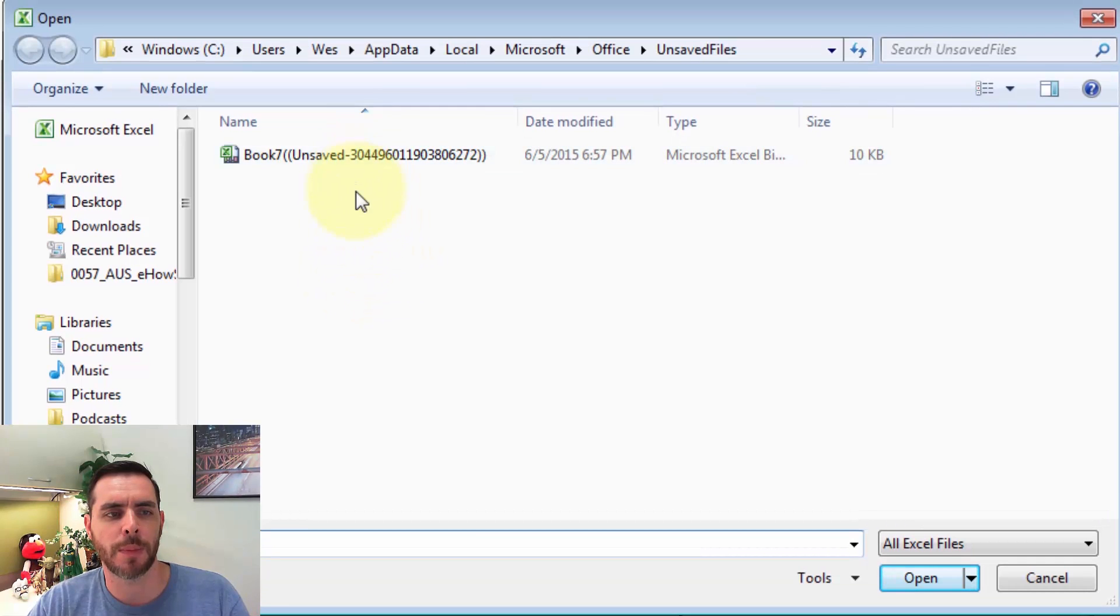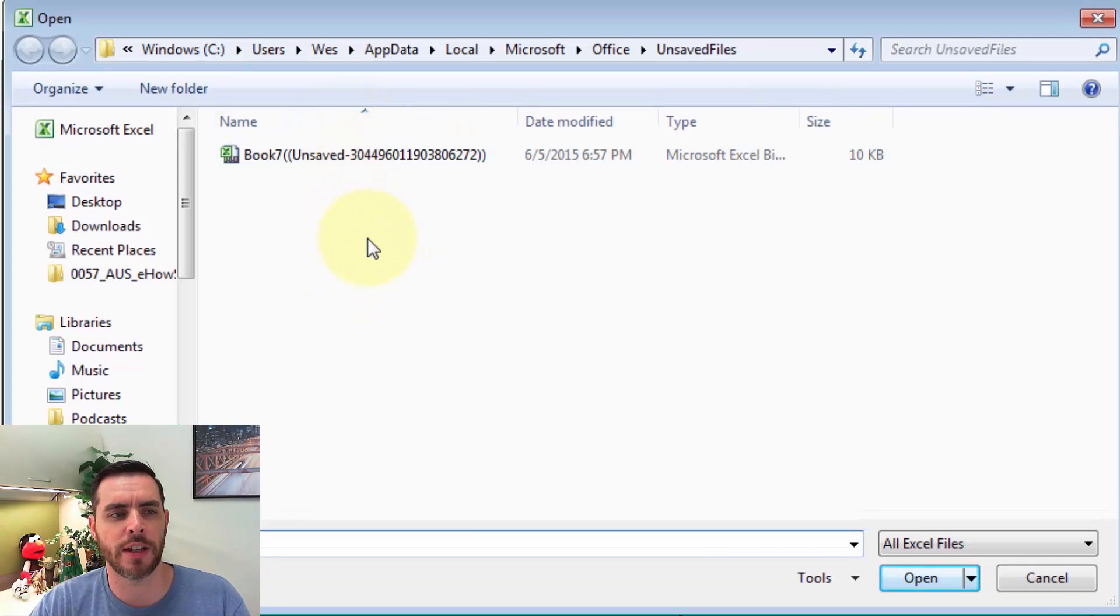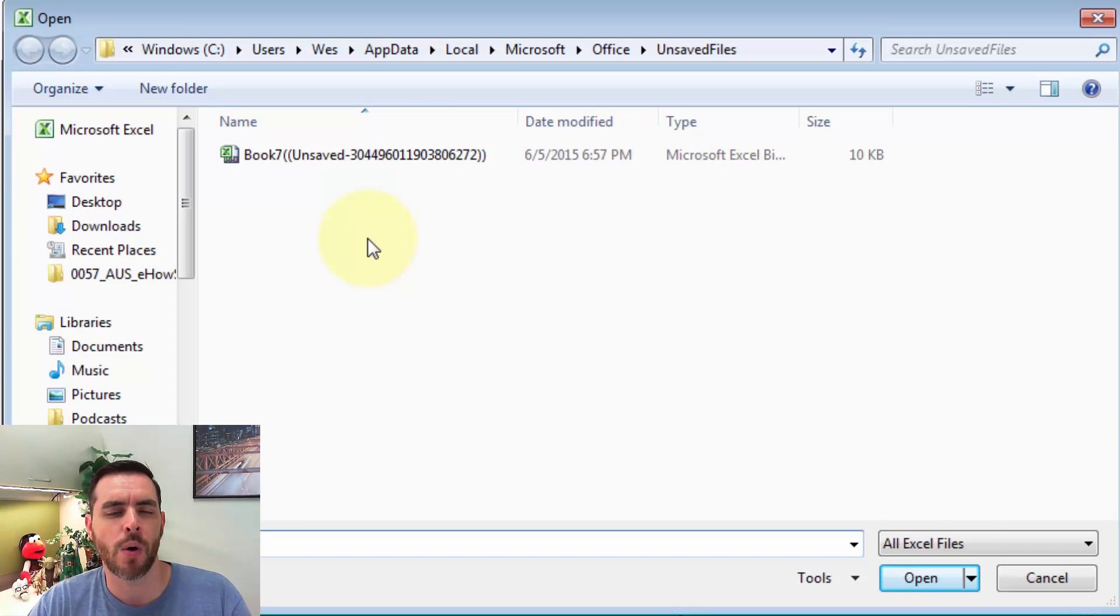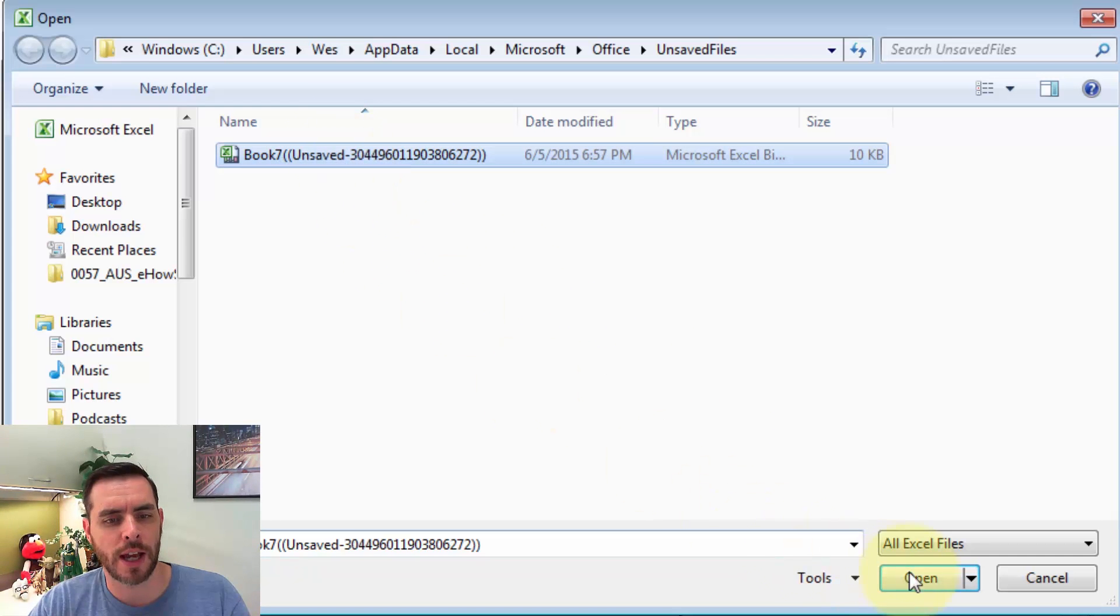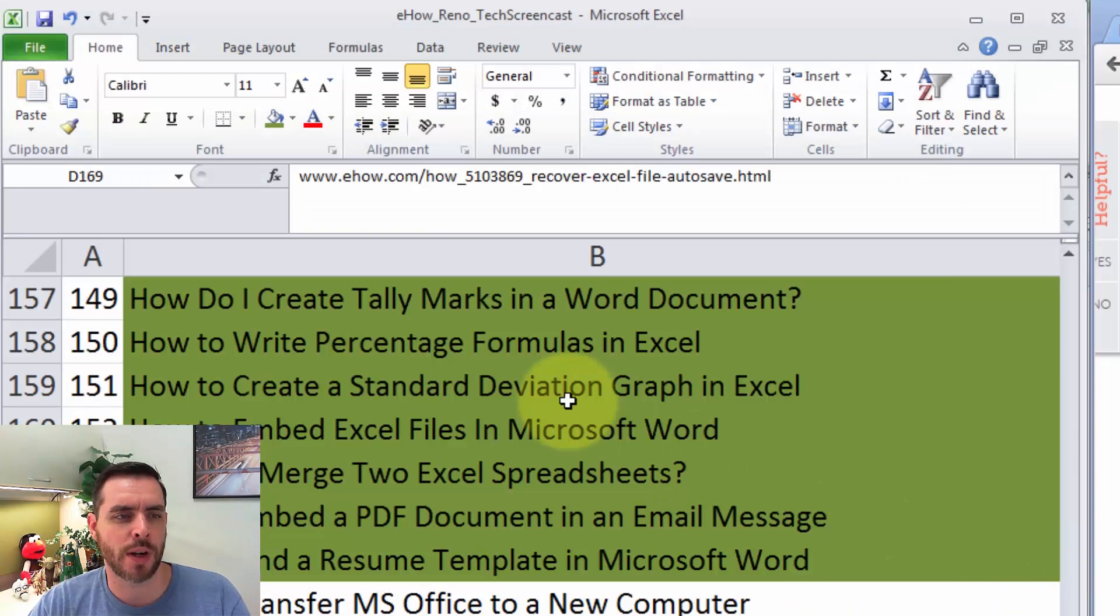And that'll pull up any workbooks that you created that maybe you forgot to save, or maybe your system crashed before you had a chance to save it. And so we could click on that and click Open, so that's one option.